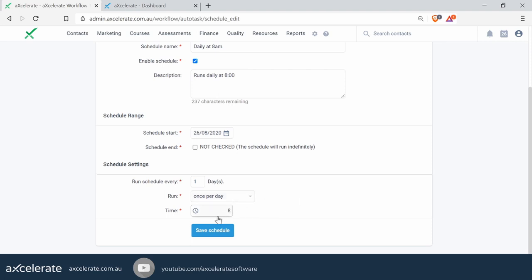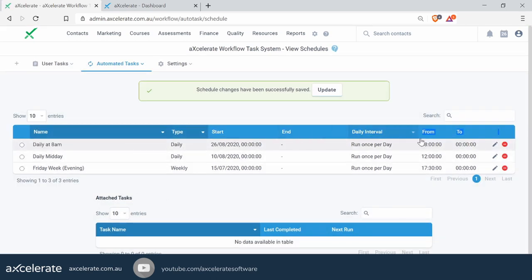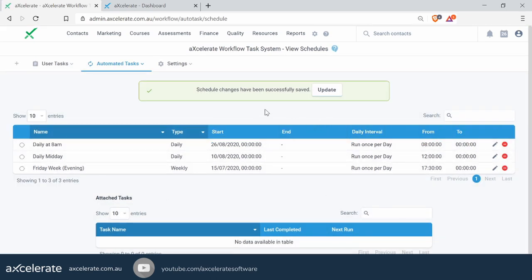Finally, key in the time of 8am and simply save schedule. Now it's saved and ready to use — you can edit the schedule anytime you want. So let's look at setting up the first workflow, which sits under Automated Tasks. Click on New Automated Task.